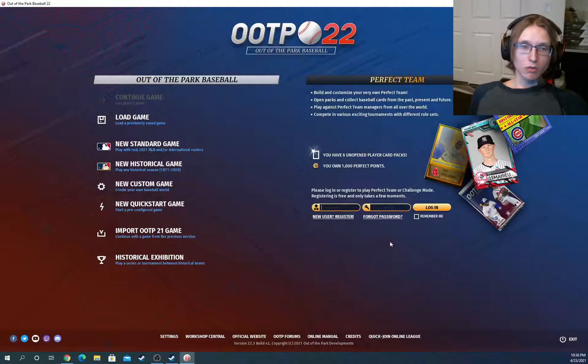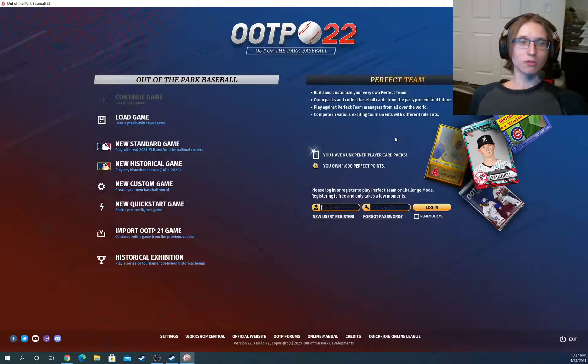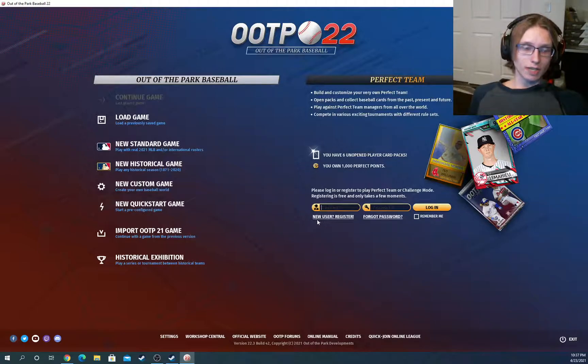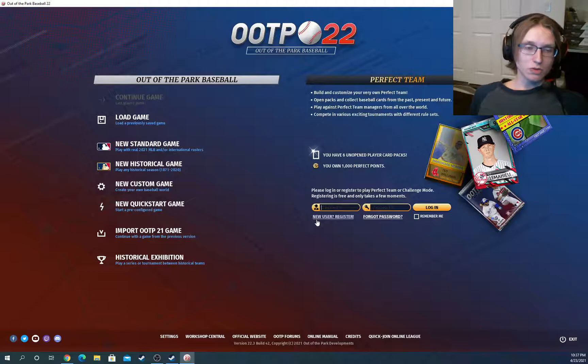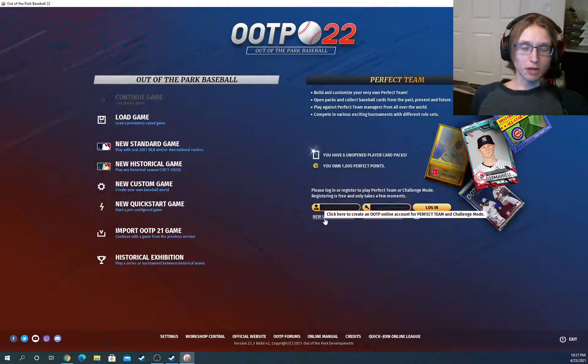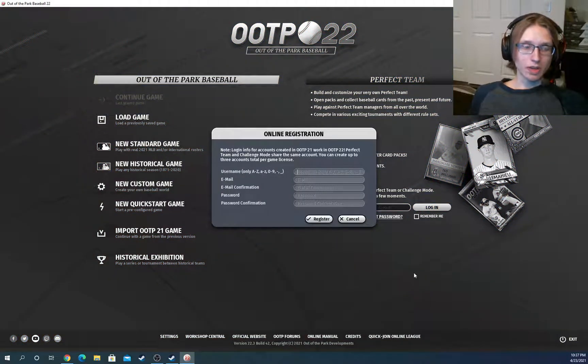So of course, the first thing you're going to be looking at is the right side here that says Perfect Team. And we're going to be going down here to the New User Register button, which you will be using to create your account.